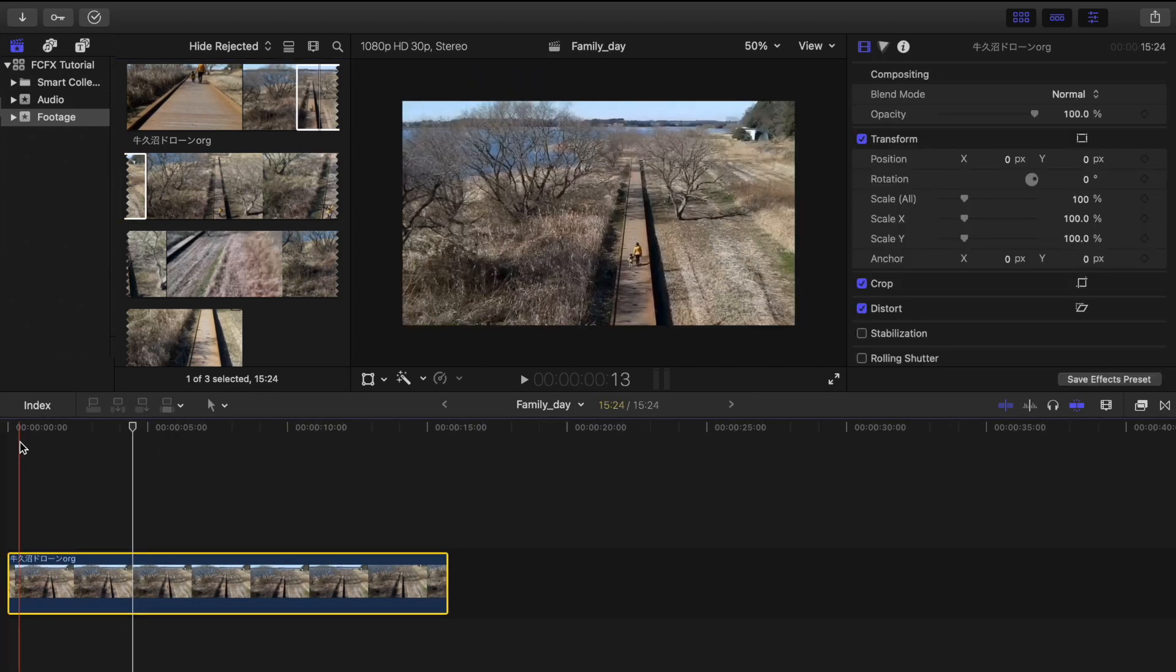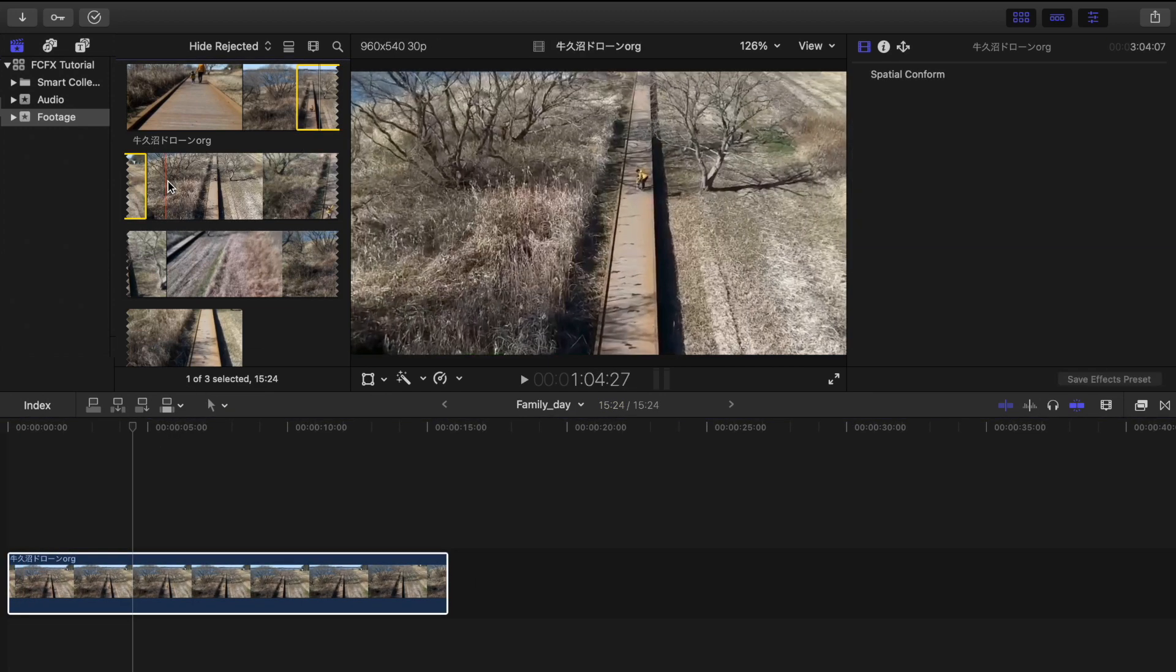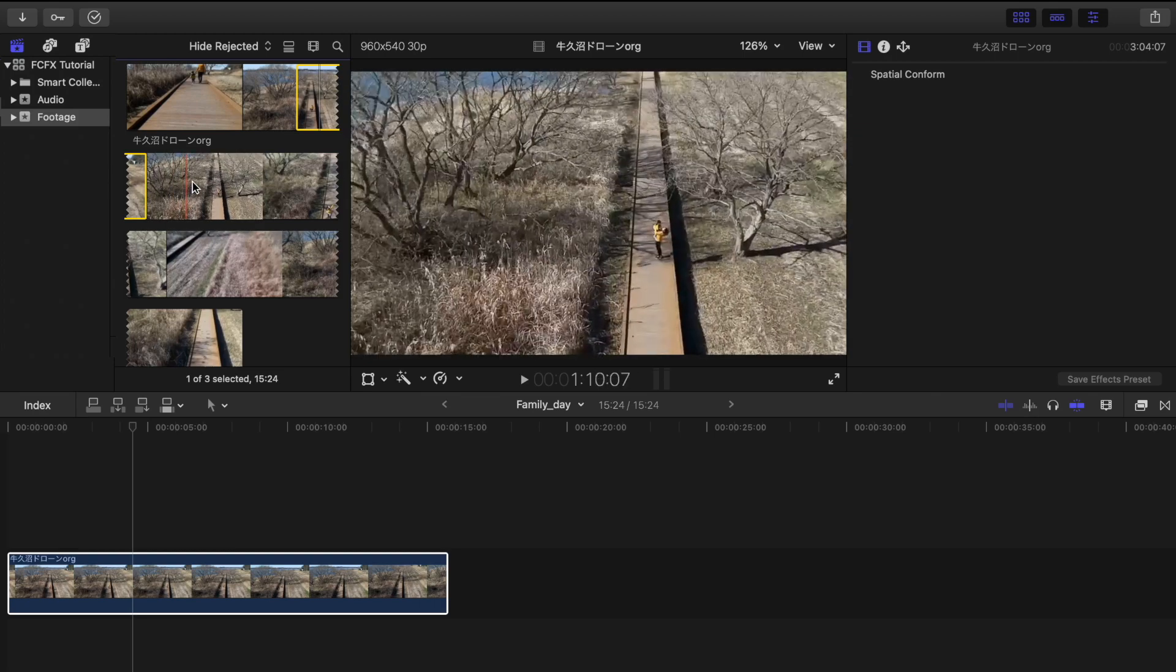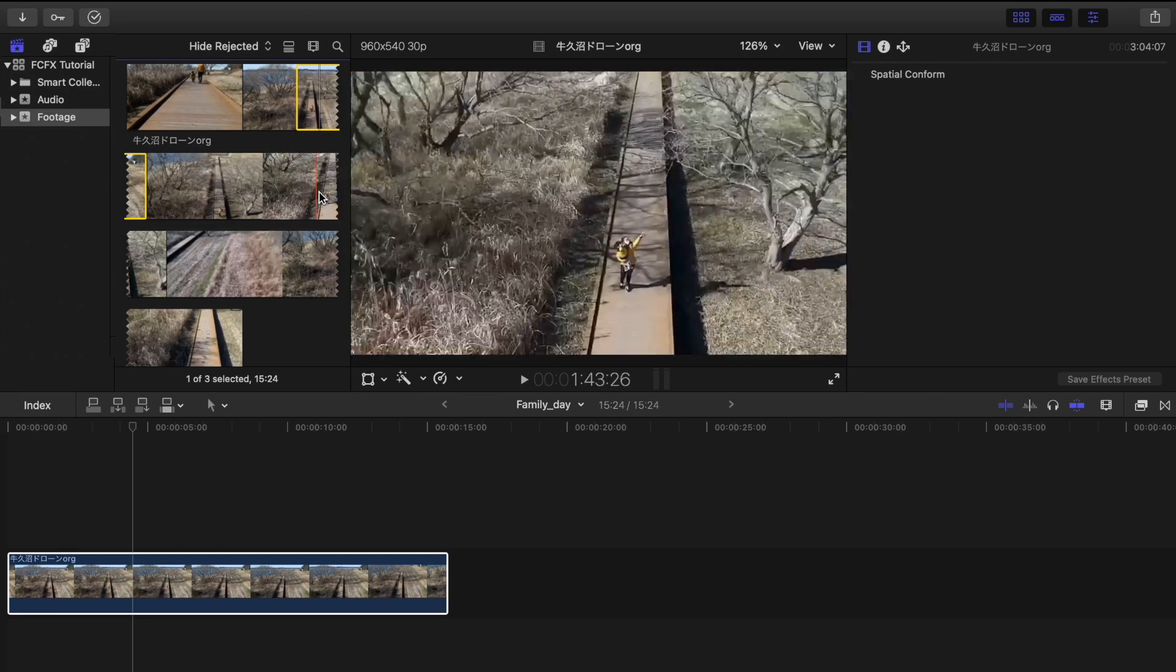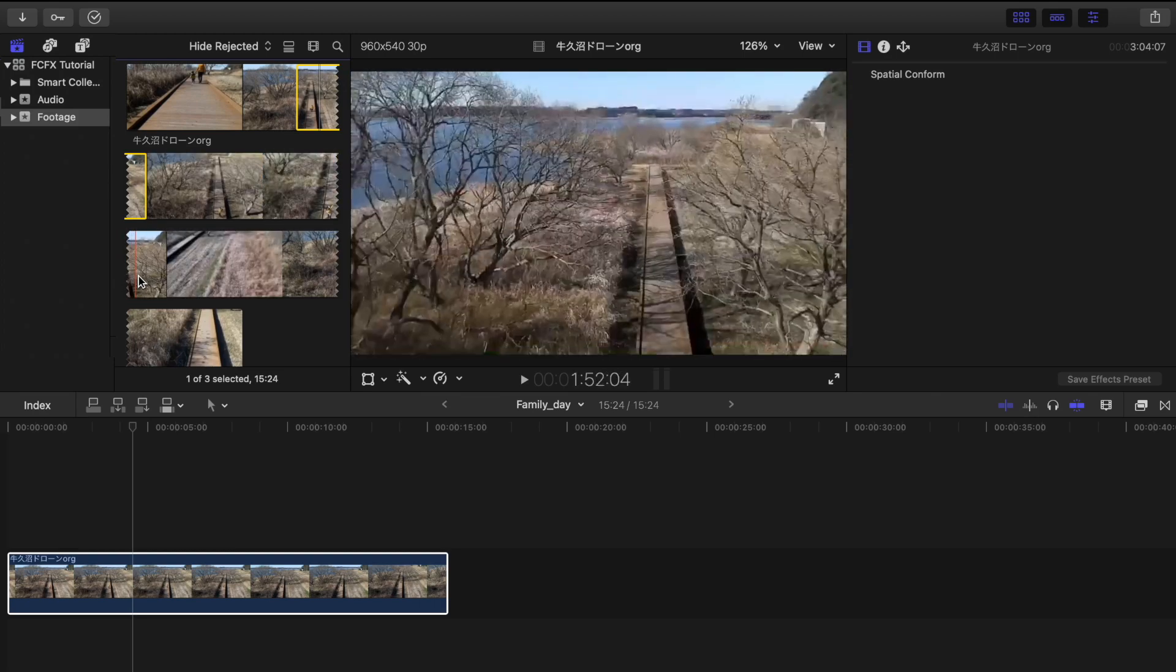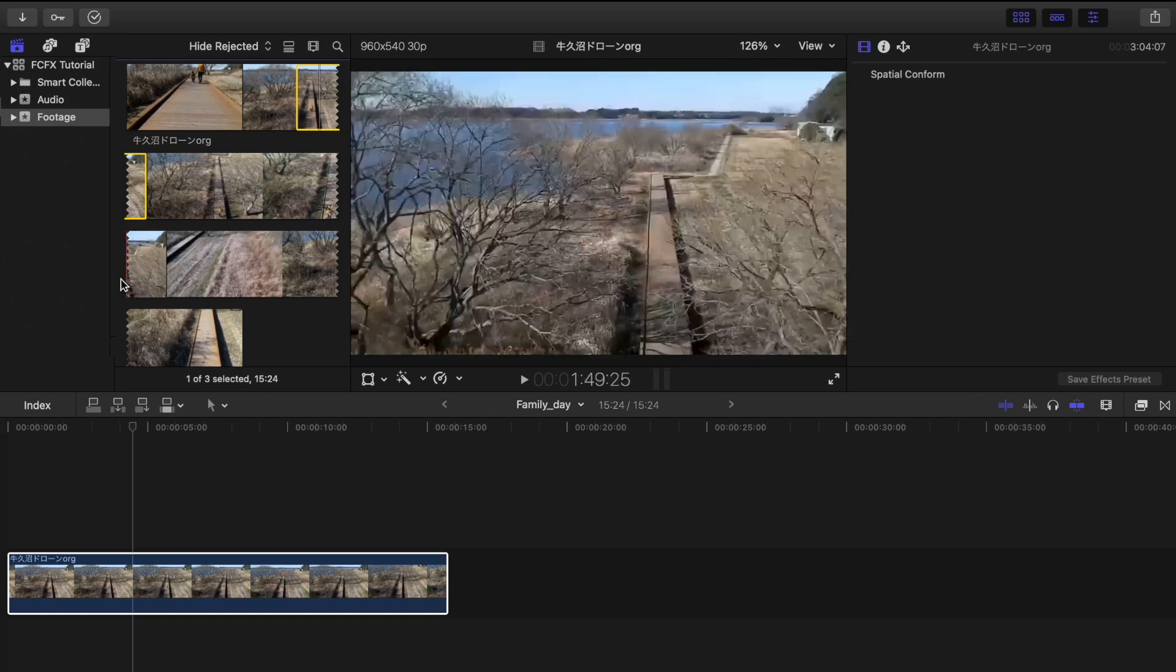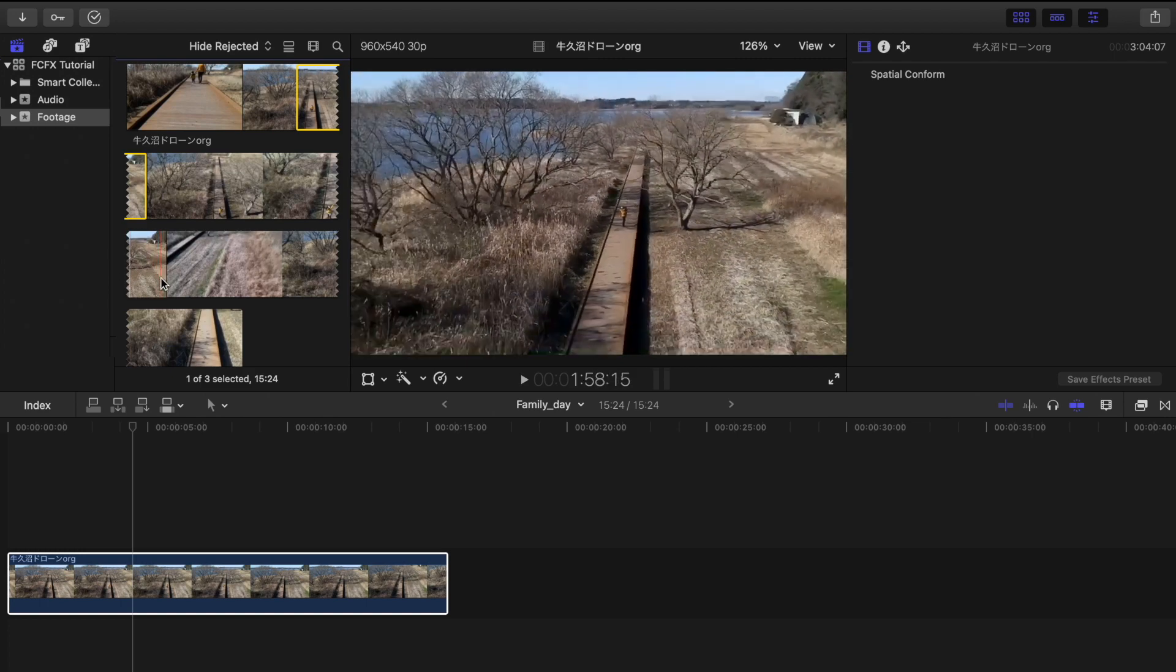Once you're done selecting your video, you can now drag it to your timeline like this. And also you can preview your video clip from your browser before cutting it so it will save more time for editing.